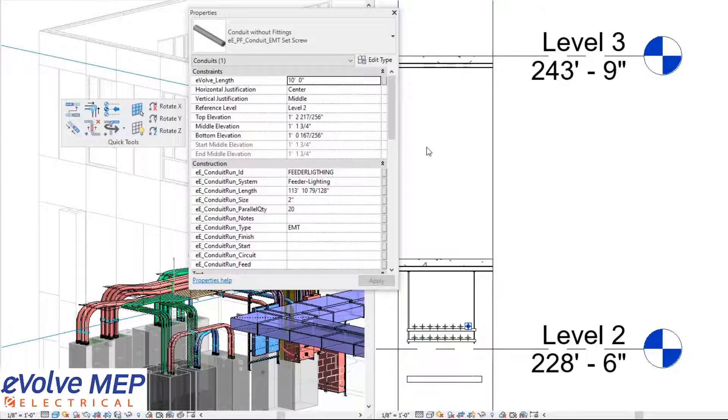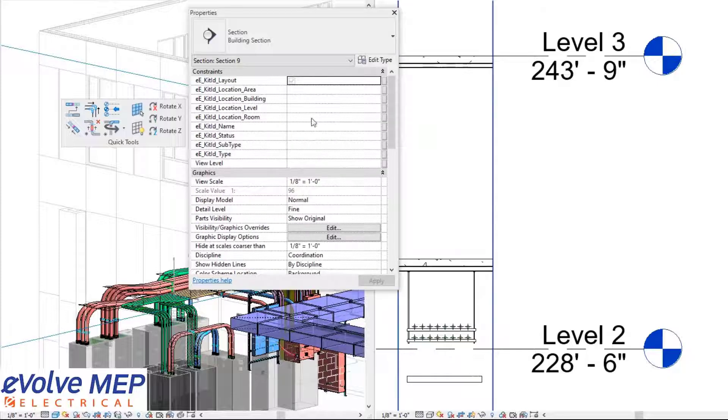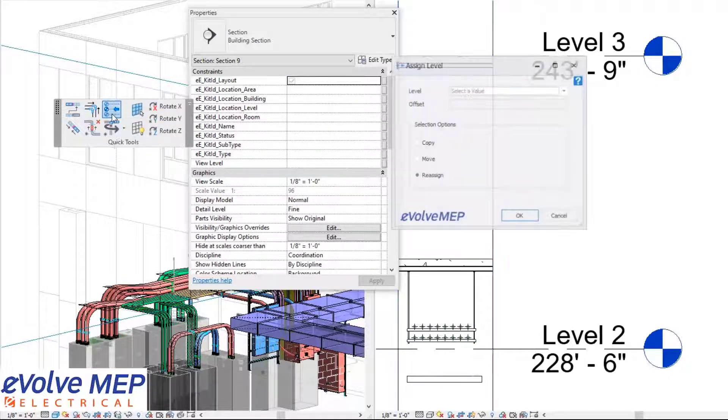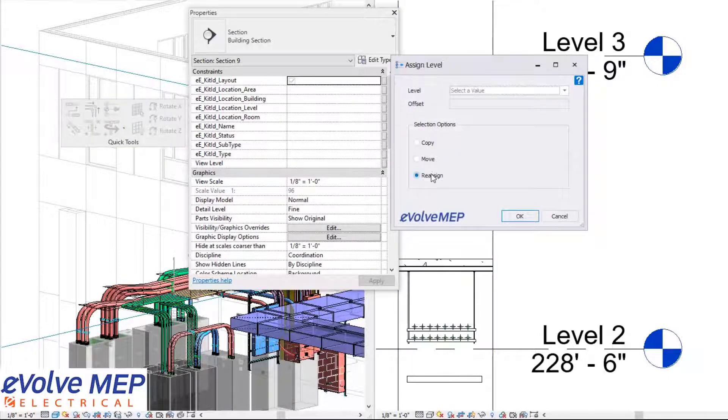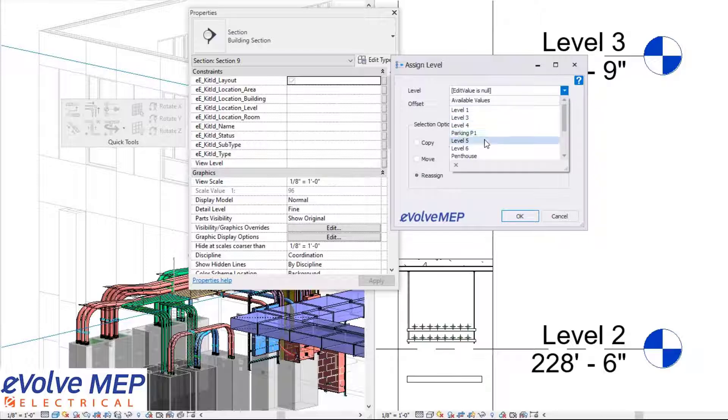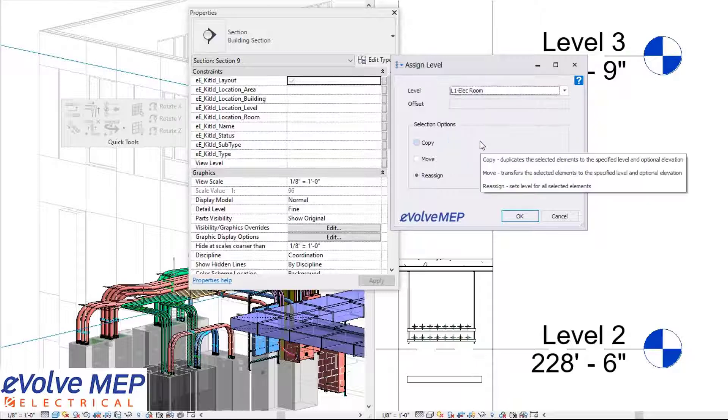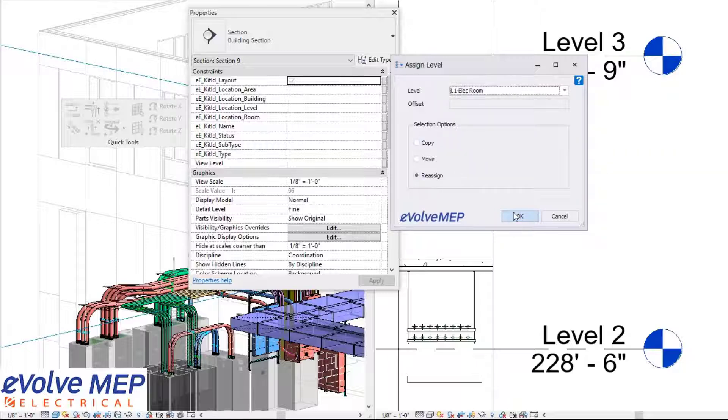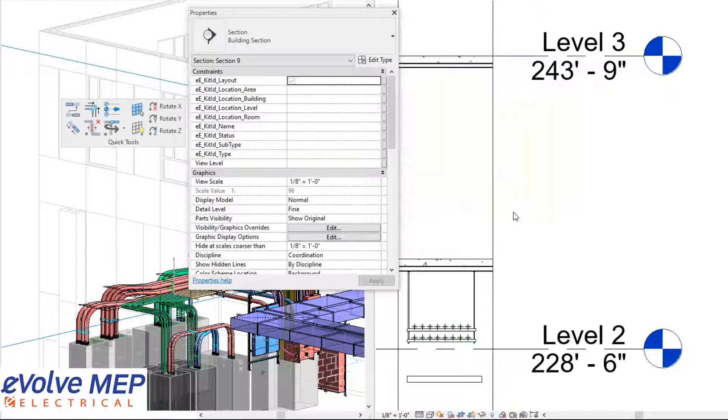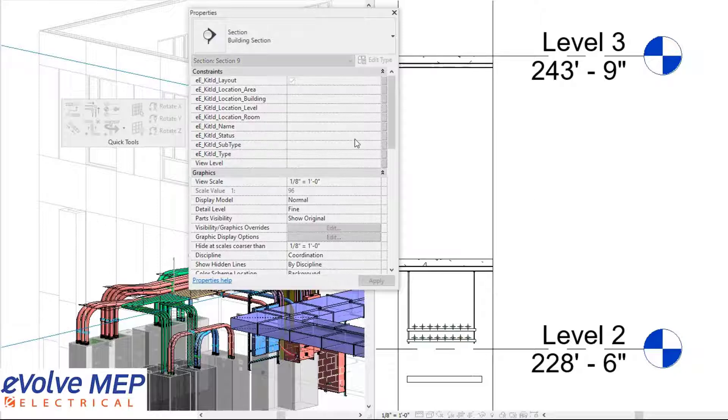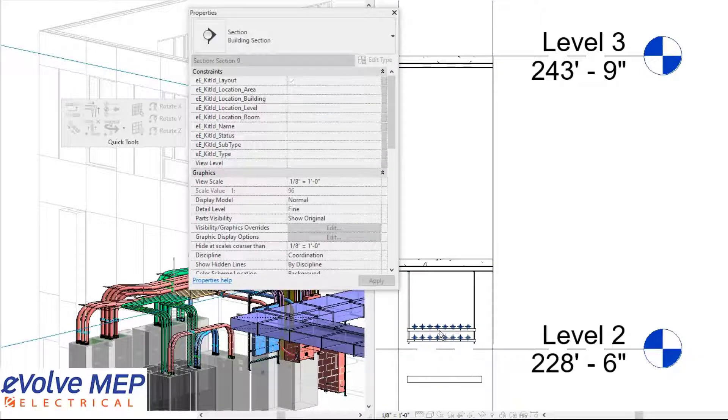With my assign level, I can do reassign. In this situation, I'm going to choose L1 Electrical Room, then press OK. I'll select those conduits and press Finish.